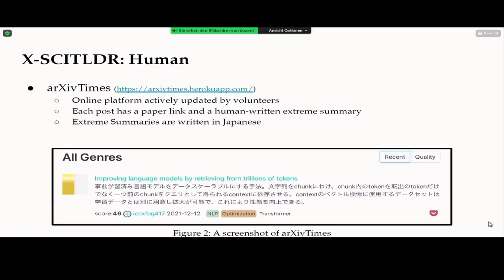Another portion of the dataset, CrossSciTLDR Human, has data collected from an online platform called Archive Times, which is actively updated by volunteers. Each post contains a link to a paper and a human-written extreme summary. These summaries are written in Japanese.